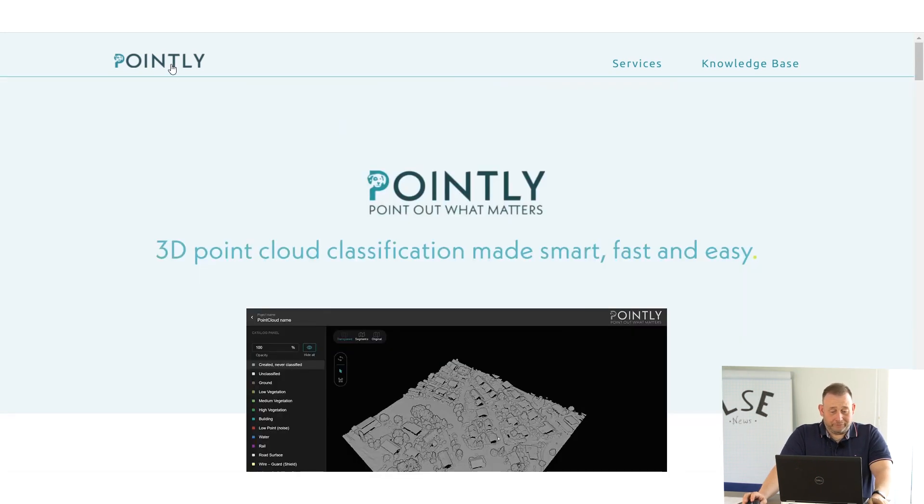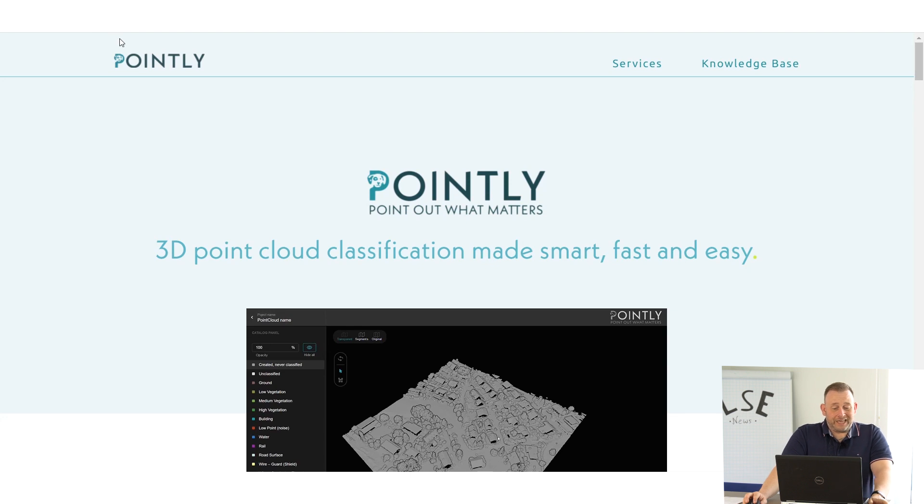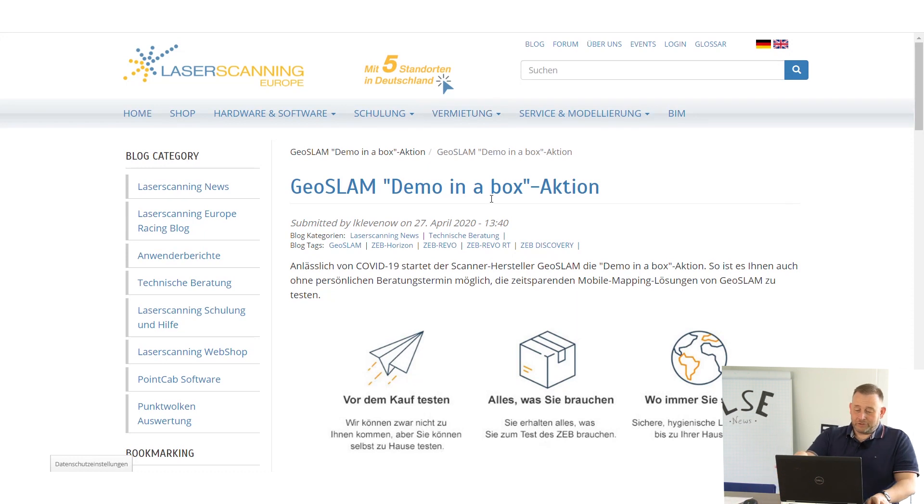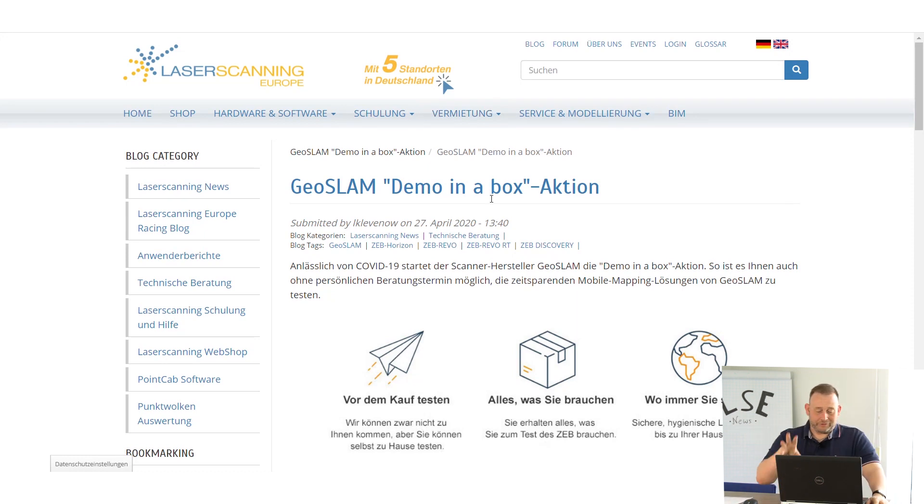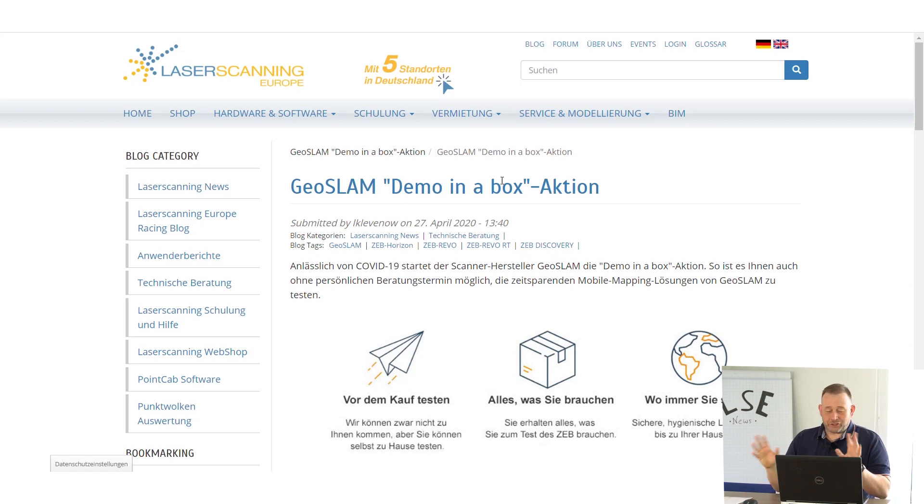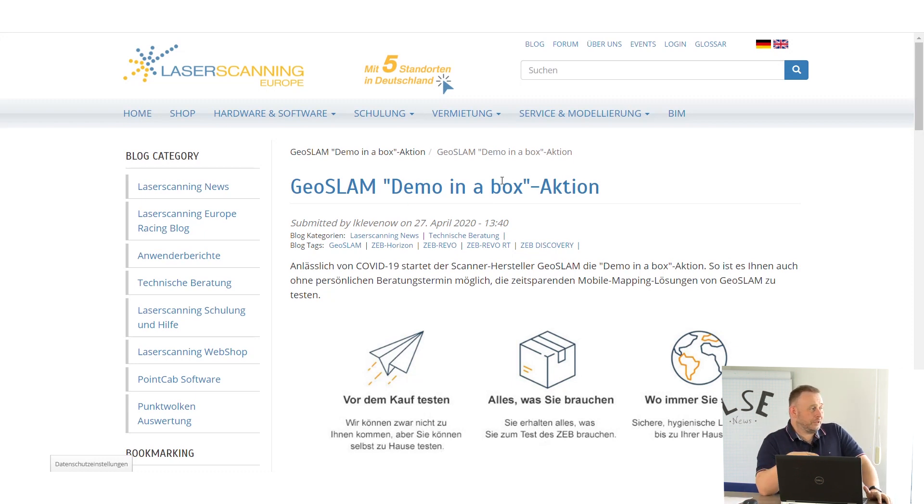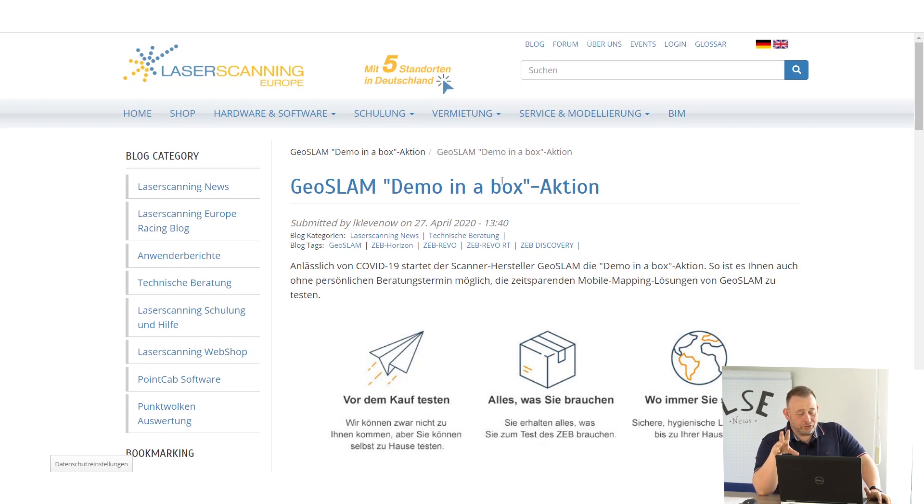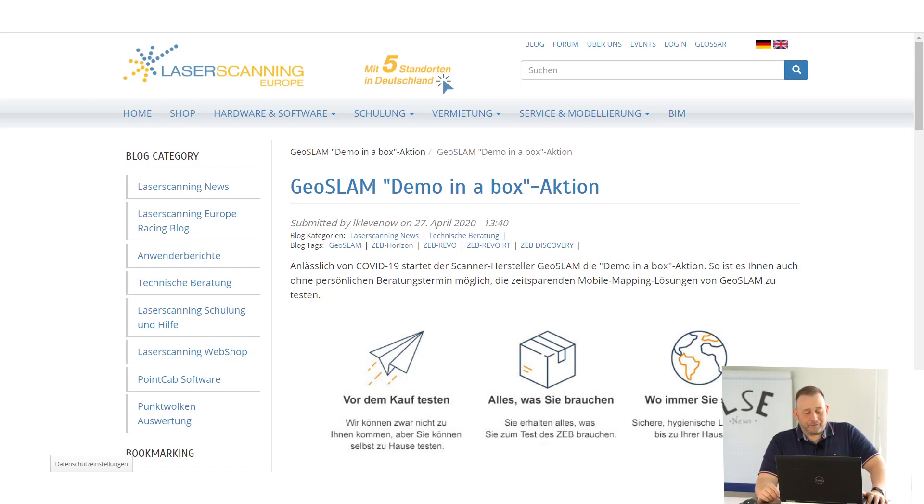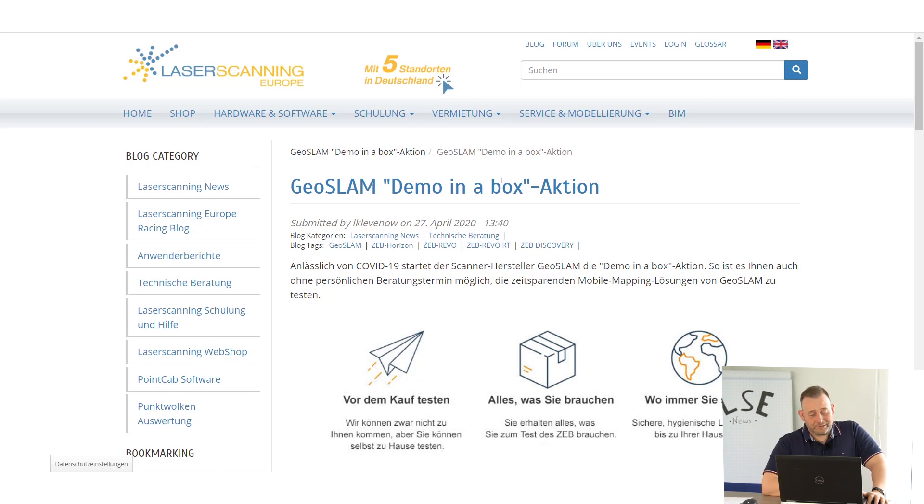You can also check the website. They call themselves pointly.ai. GeoSLAM friends, sorry I have it only in English here on our website because we do the German part. GeoSLAM has the Demo in the Box action. This means if you are an interested customer and like to see the GeoSLAM but you don't want to see a sales rep in your office because of coronavirus, you can get a demo in the box system.